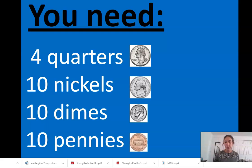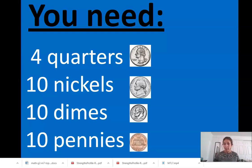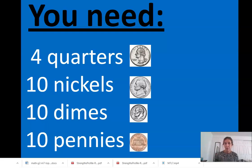It would be really helpful if you could have some coins in front of you. If you could find, or maybe ask somebody, if you can have four quarters, ten nickels, ten dimes, and ten pennies. That would be super helpful for our lesson today. You're going to get the most out of this lesson if you have the materials to work with in front of you.